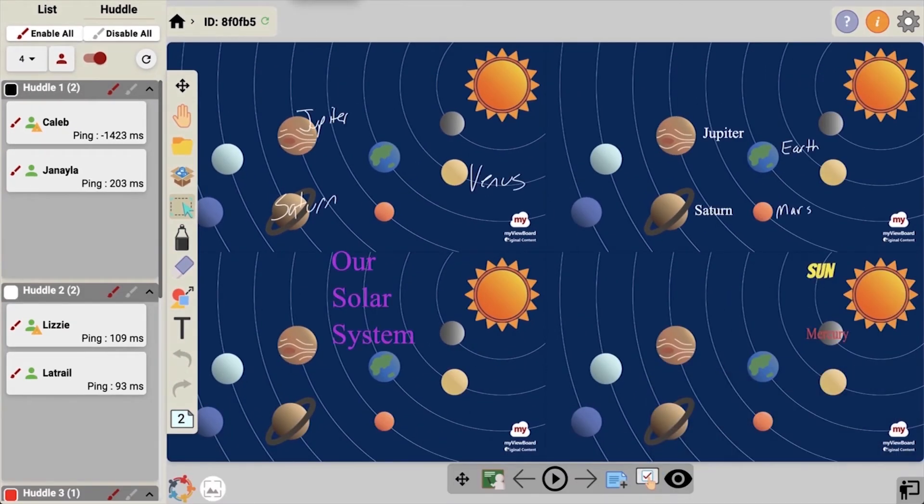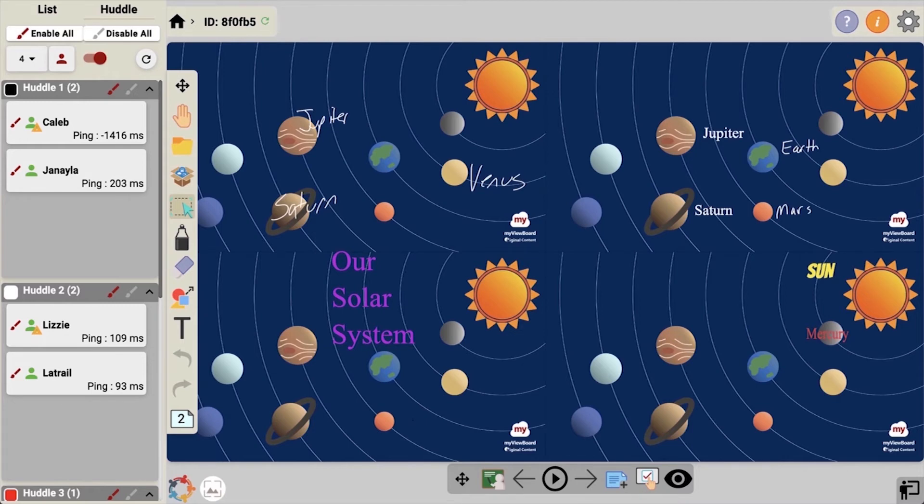how students on each huddle can add their own fonts and colors. They can type, write, or add shapes. It also happens live.